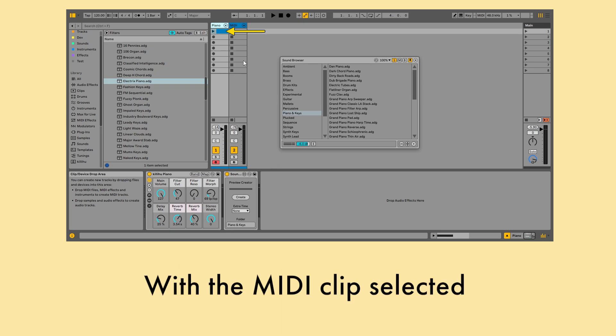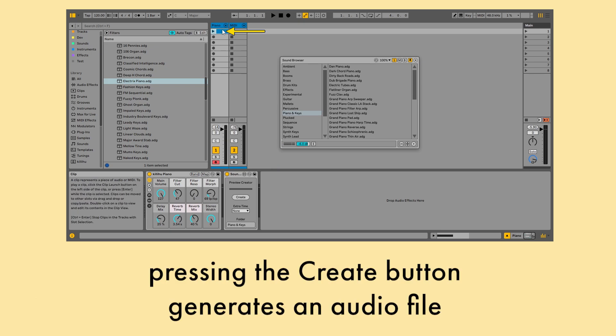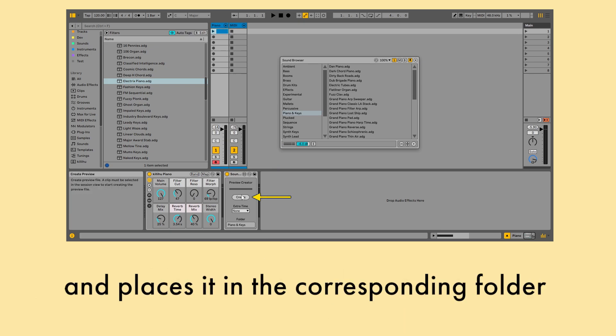With the MIDI clip selected, pressing the Create button generates an audio file and places it in the corresponding folder.